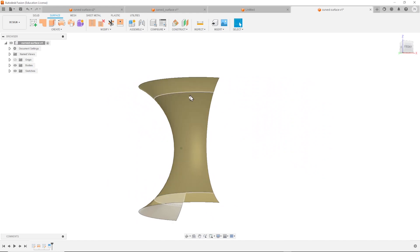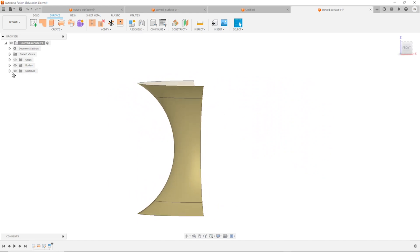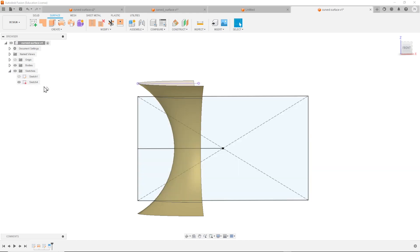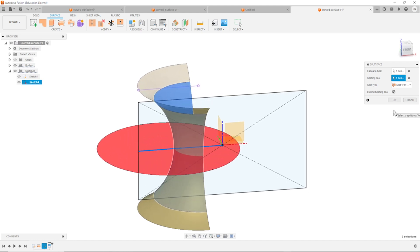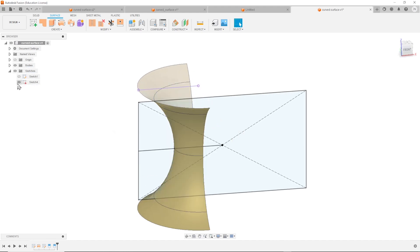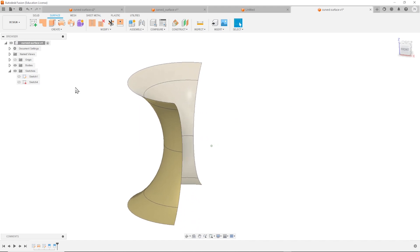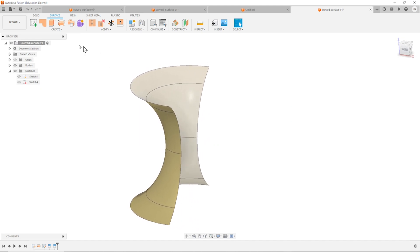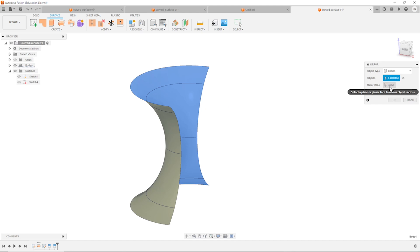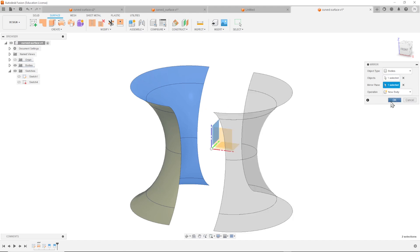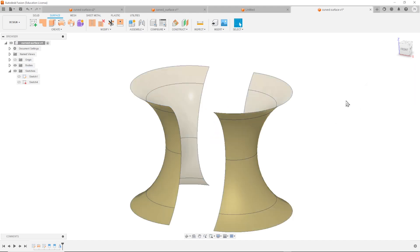So we get these split lines. Make that sketch visible again because we want to split one more time - that face with that line here. Hide that sketch. And now in the surface tab you find our usual commands like the mirror as well. So let's mirror that body over that plane here, pressing M.